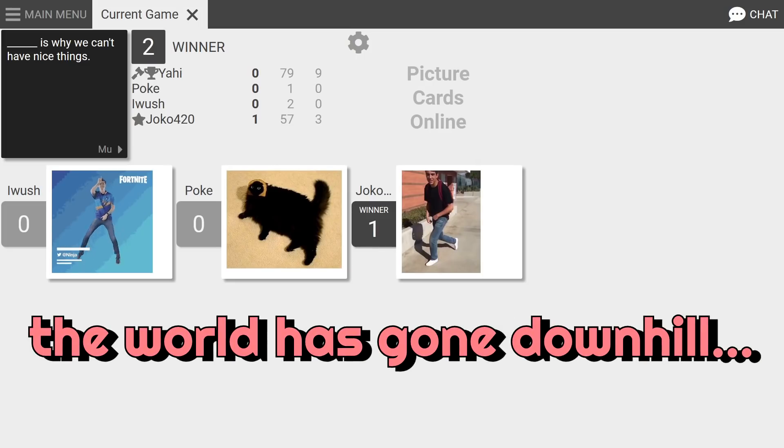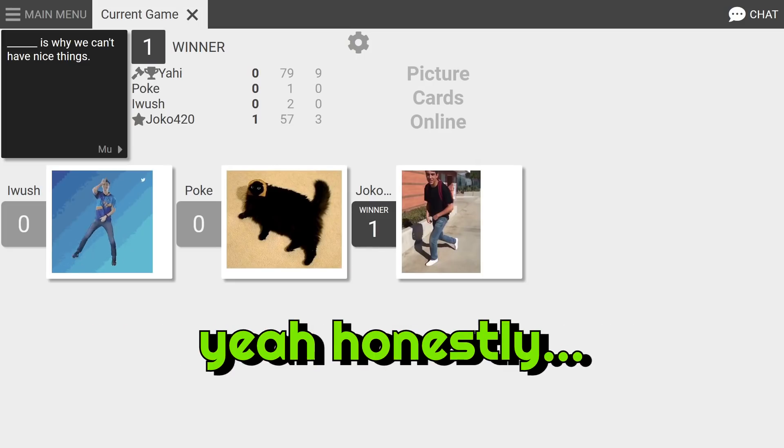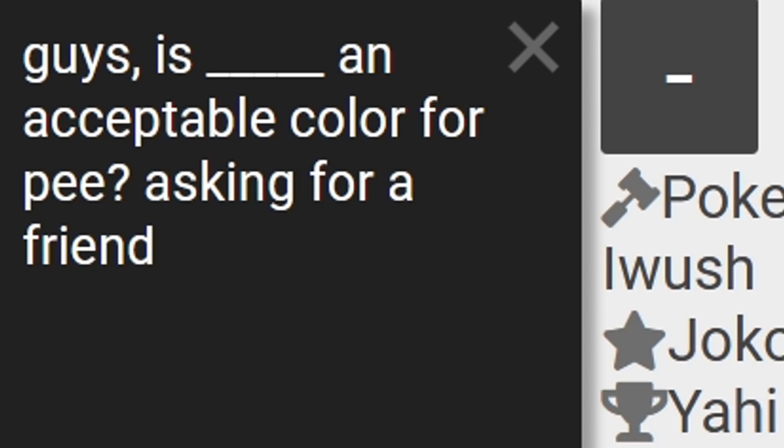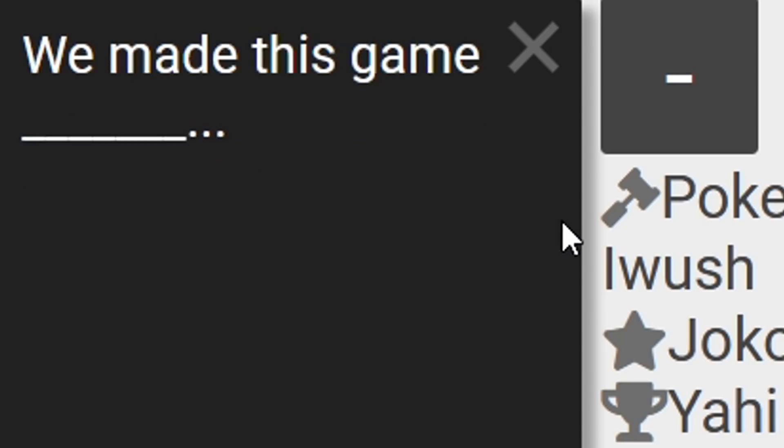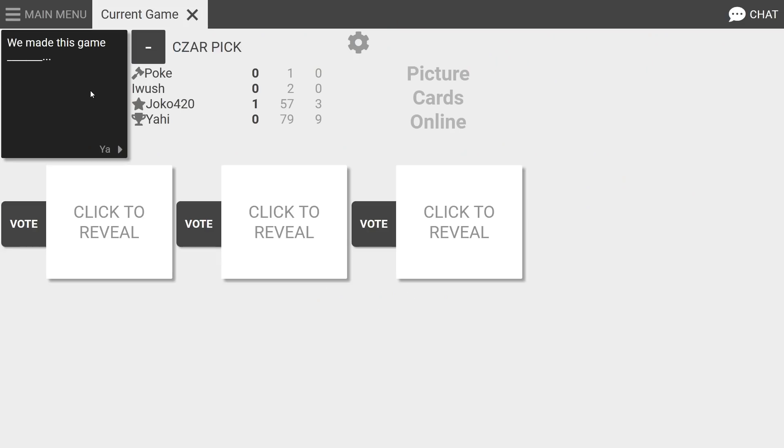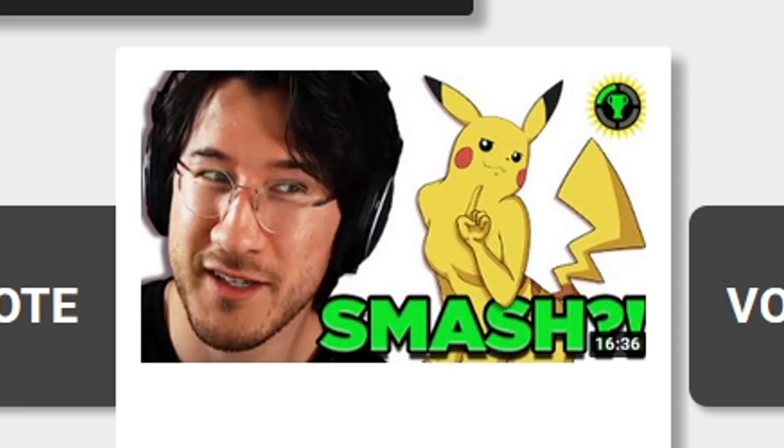This is why you can't have nice things. Oh okay, but like ever since that video came out the world has gone downhill. Yeah honestly it's kind of scary. And we did this, I don't like this one. Yeah we made this game blank. All right who wants to give me some adjectives? We made this game smash.